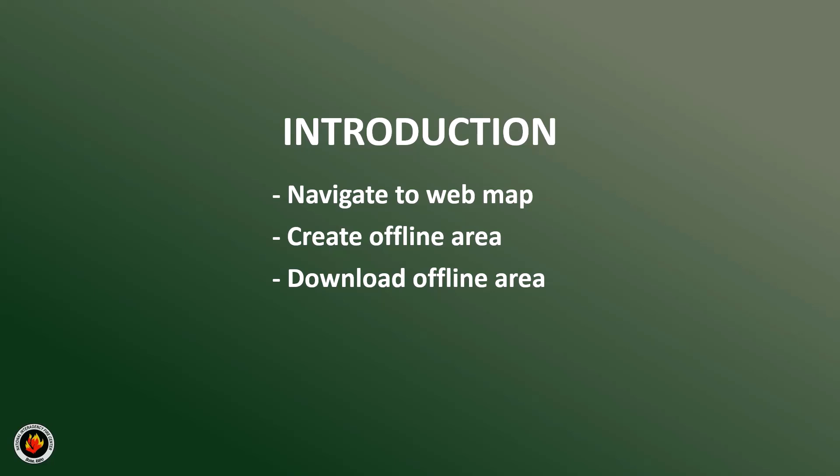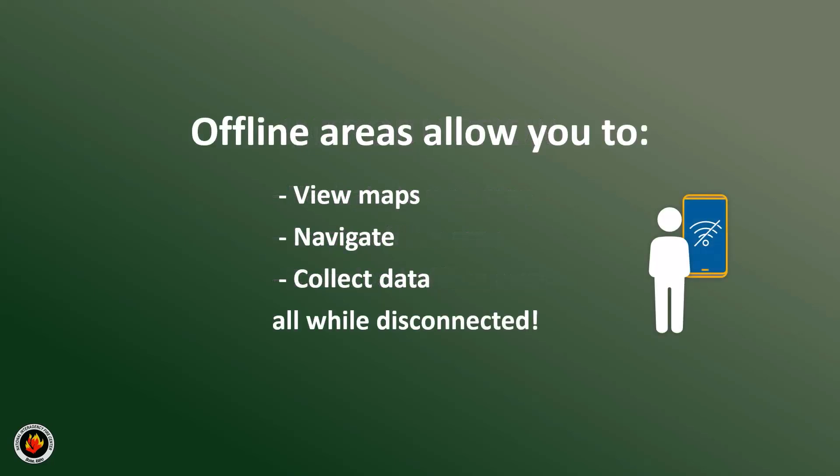Note that I am using an Android device. It may look slightly different on iOS. Offline areas are important because they allow you to view maps, navigate, and collect data all while disconnected from internet connection.